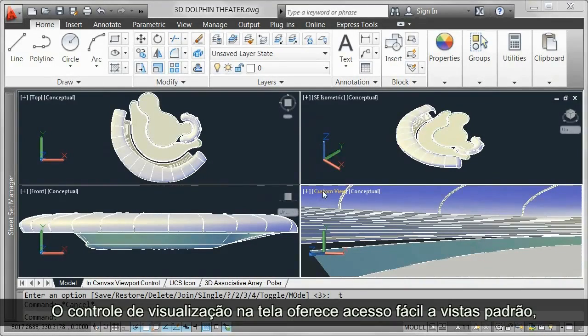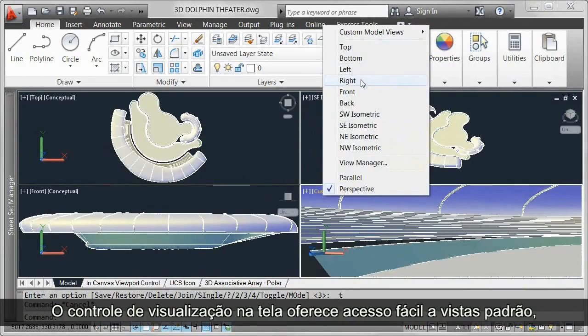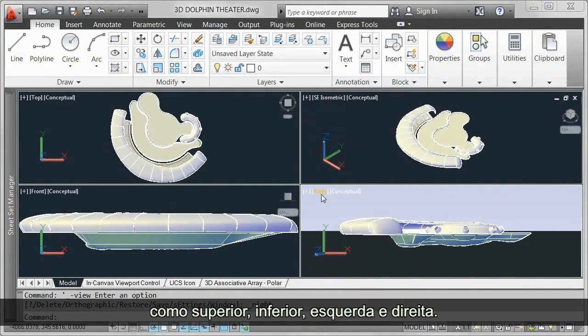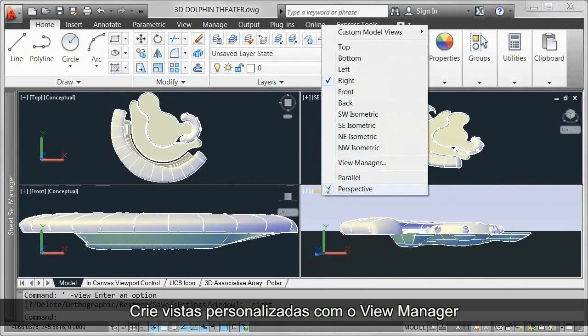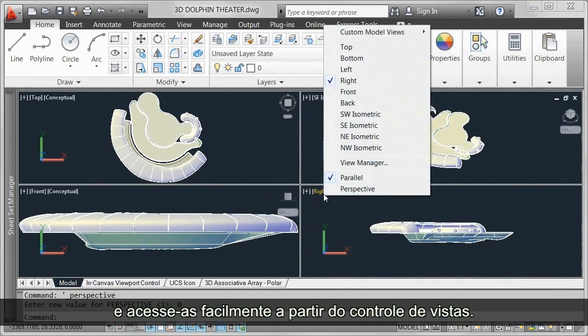The in-Canvas view control provides easy access to standard views such as top, bottom, left, and right. Create custom views with the view manager and easily access them from the view control.